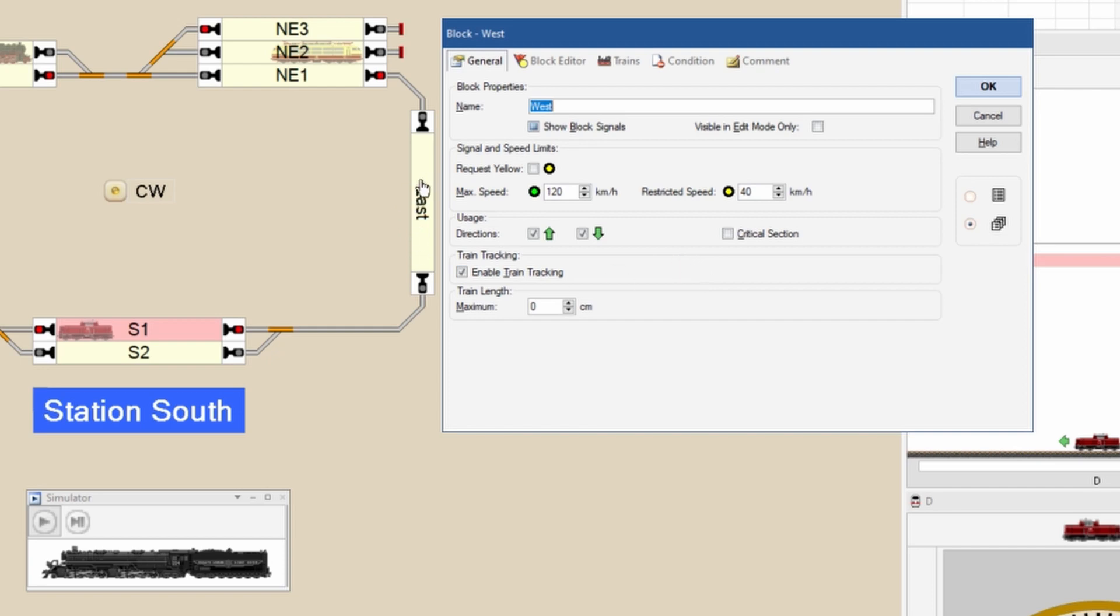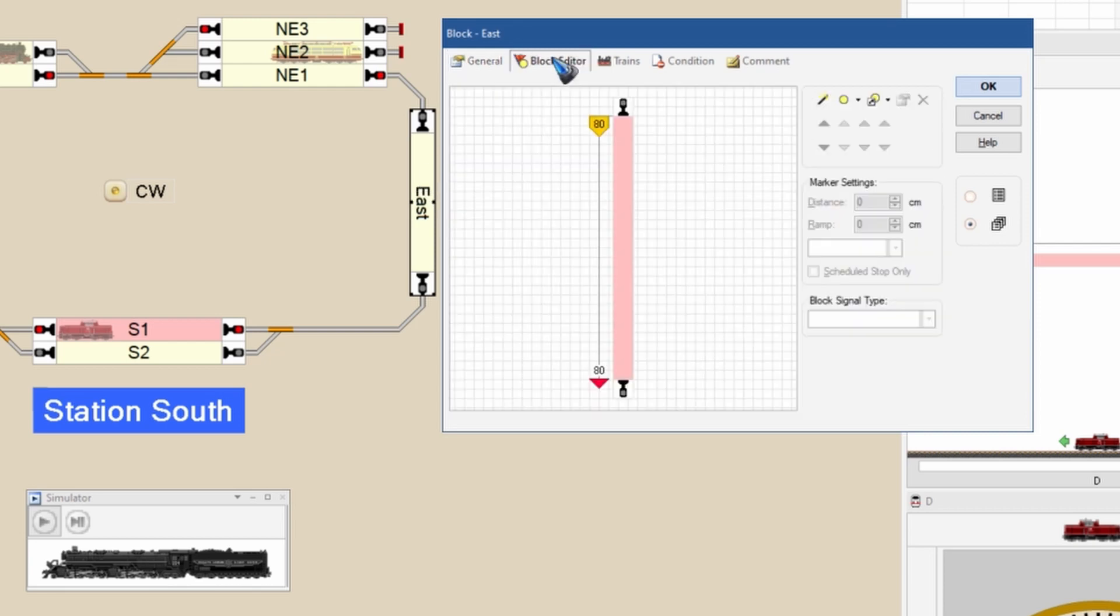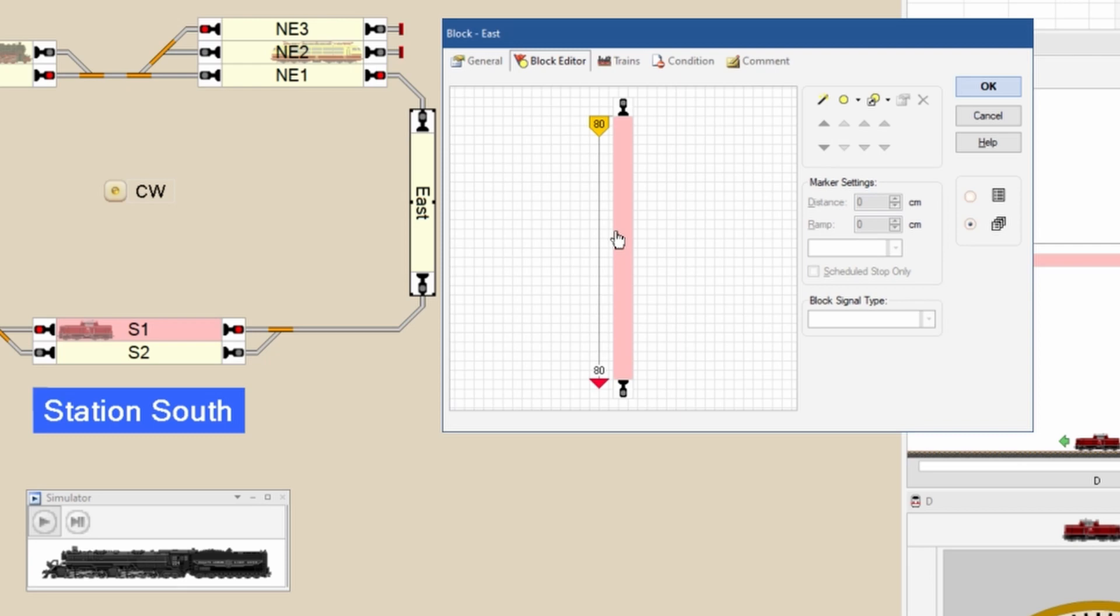Let's have a look at this east block, the block where I want the train to slow down. It still has a speed of 120, but if I look at the block editor, it has a brake marker. For this block which is 80 centimeters, I use the entire length to slow down. So the train comes in with maximum speed and slows down over 80 centimeters to 40 kilometers. That is done automatically by Train Controller.